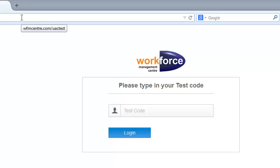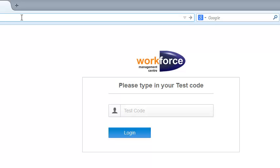At this point, you would have received your six-digit test code. First, visit wfmcenter.com slash uac tests.